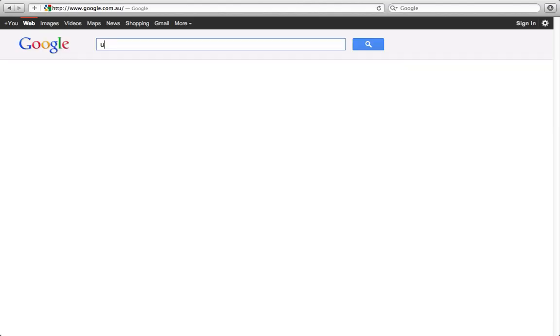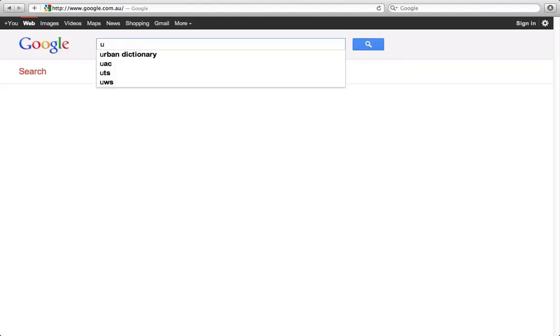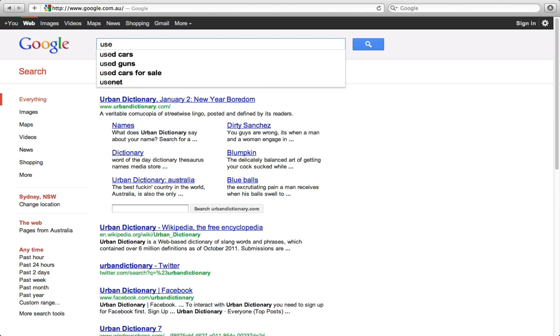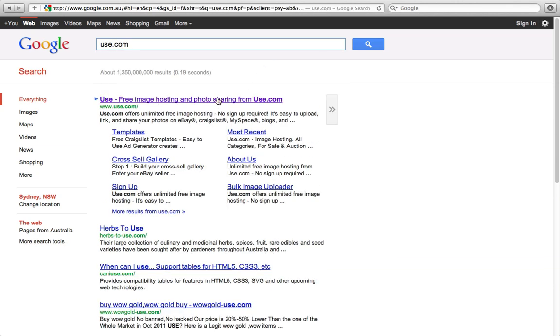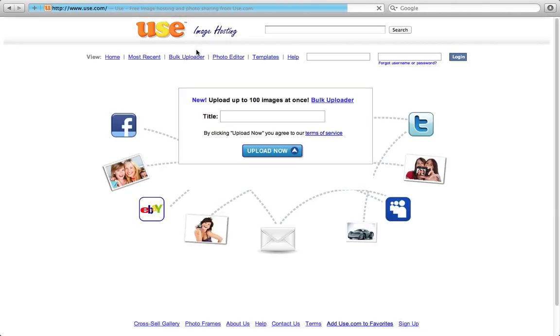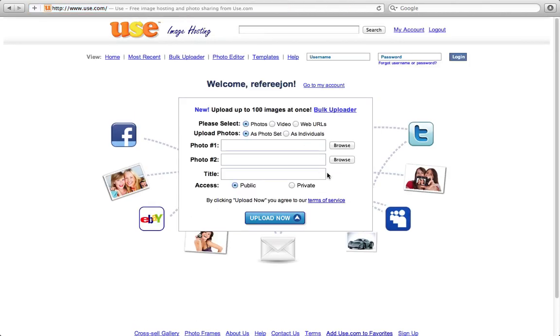I did find a way eventually after some scourging off Google and I found this really awesome website called use.com. So use.com is a free image hosting and photo sharing site. You can use this more than just eBay, you can use this for Twitter, MySpace and Facebook.